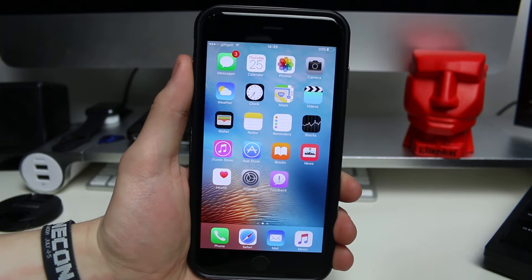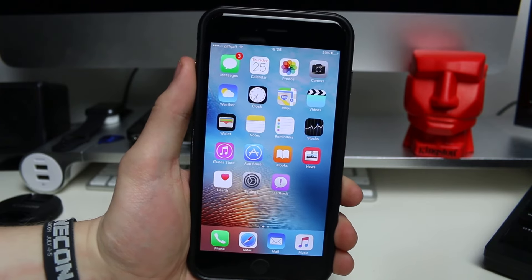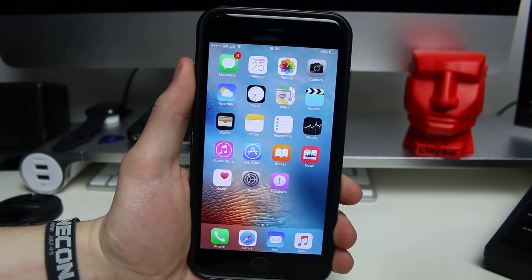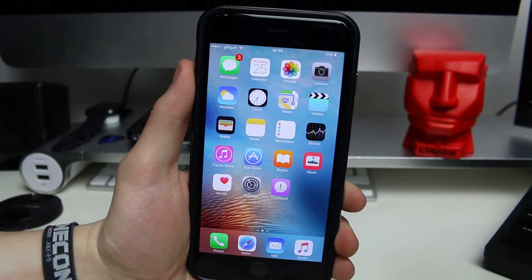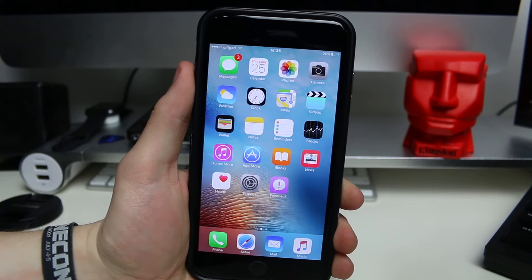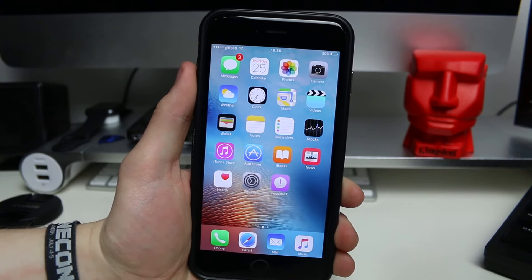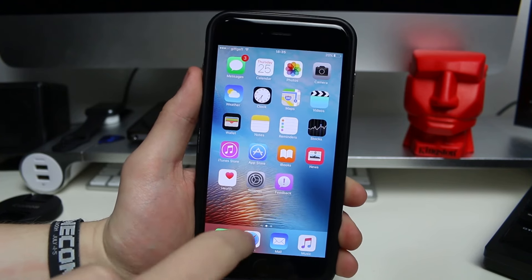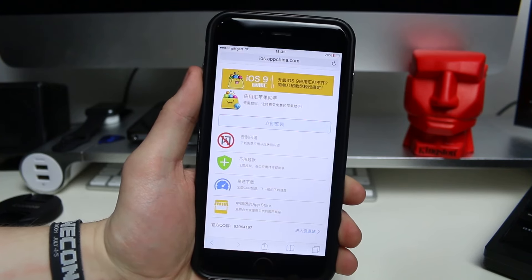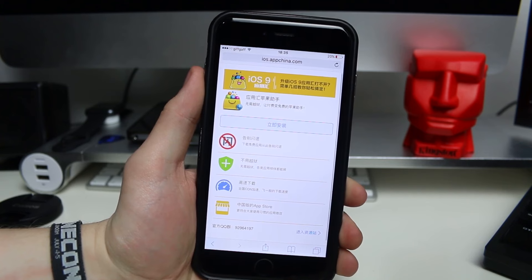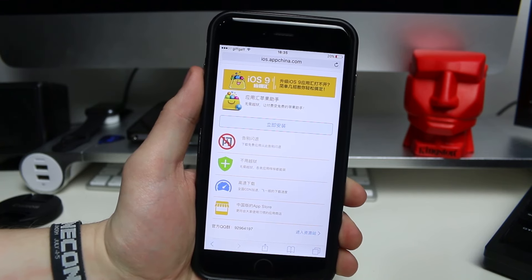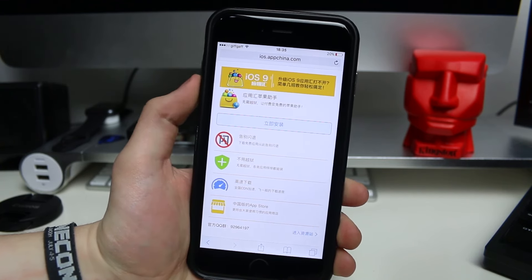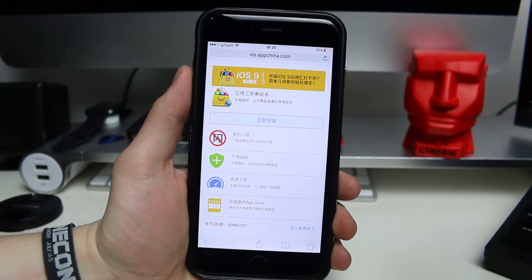This is very simple — it's just a browser-based install for an application and then you can actually get most free apps from the App Store. So if I go to Safari, first thing you're going to want to do is go to a website called ios.appchina.com and I'll link that in the description below.